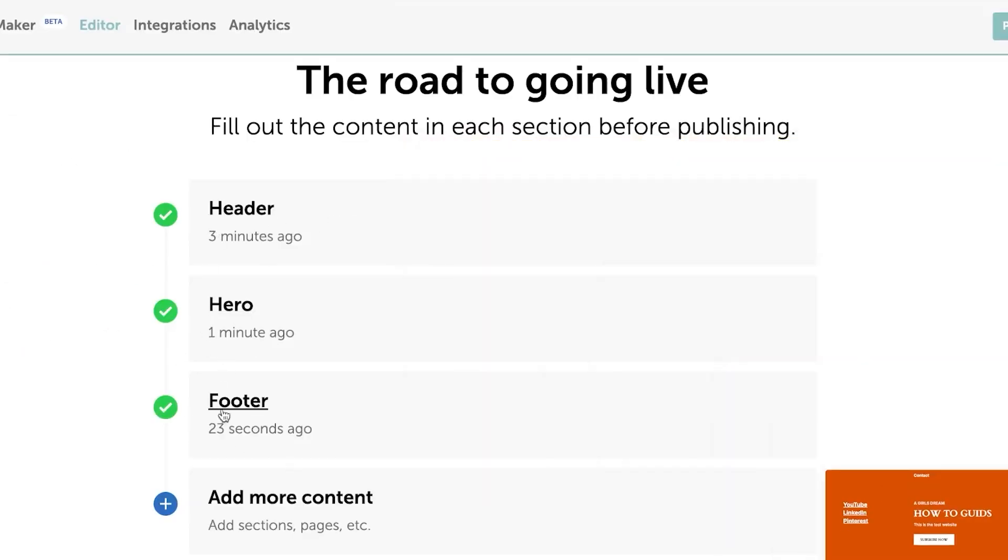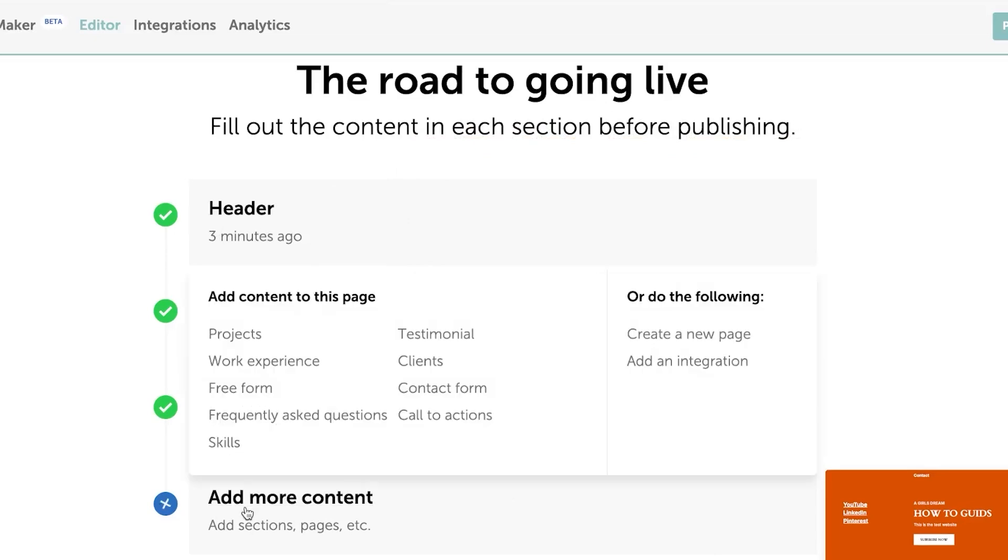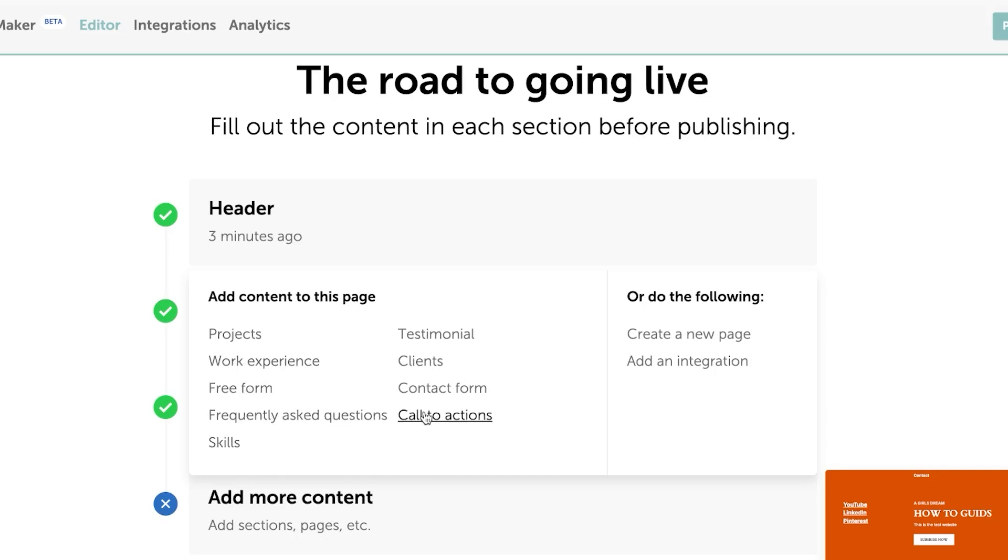And now you can see we have header, hero and footer done. Now we have add more content. If I click right here, it will allow me to add content to this page. For example, we have projects, work experience, free form, skills, frequently asked questions, create a new page, add an integration.